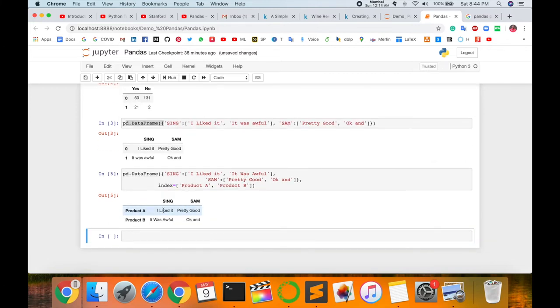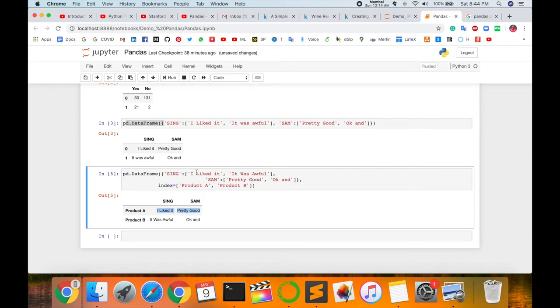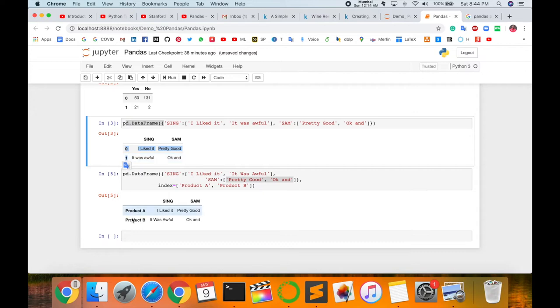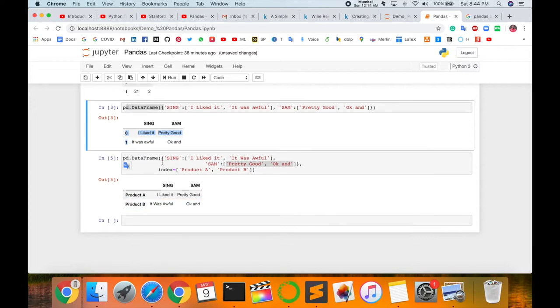Look at this. Sue and Sam, Product A value comes 'I like it'. Actually Product A value I am defining as Sue's value, and Product B value I am defining as Sam's value. So you can use this way and solve your indexing.